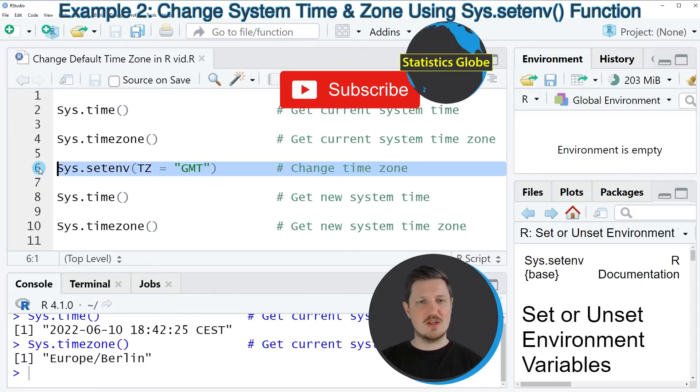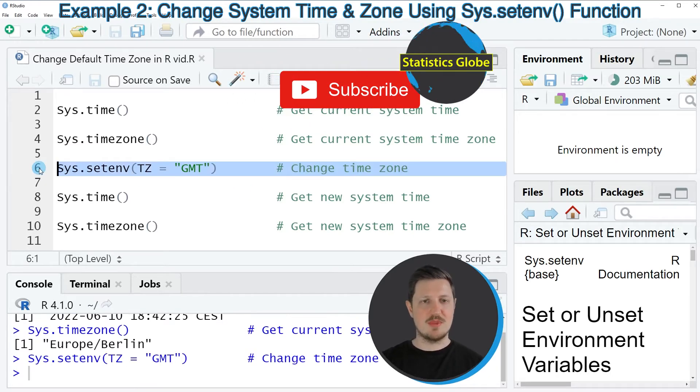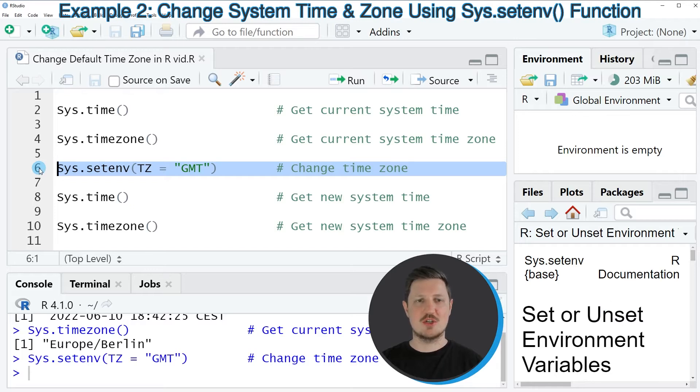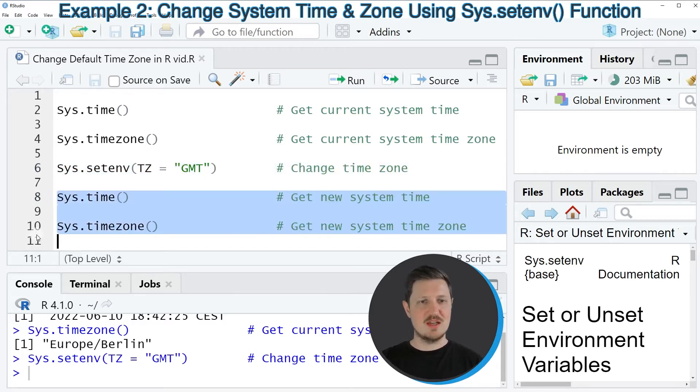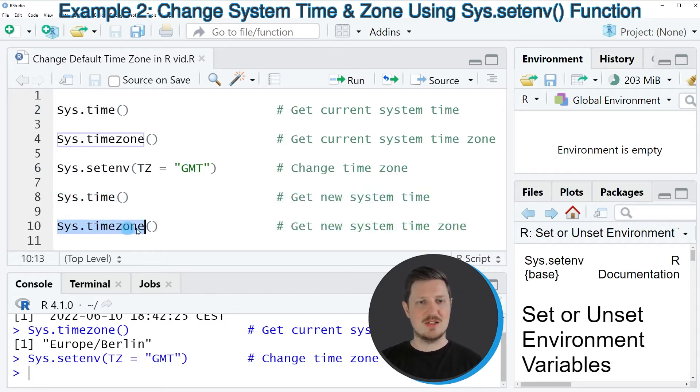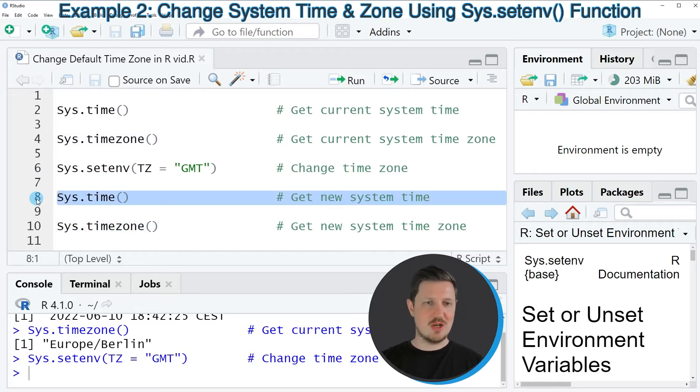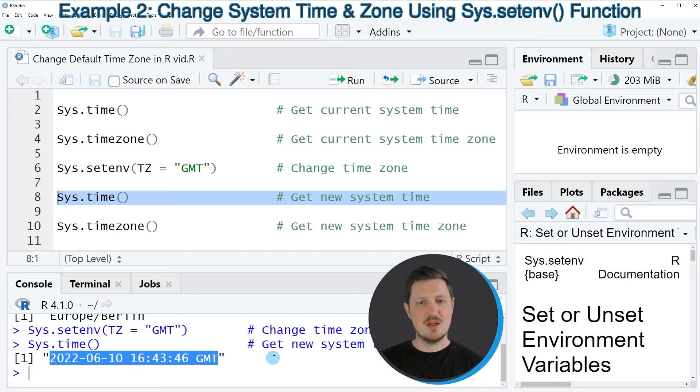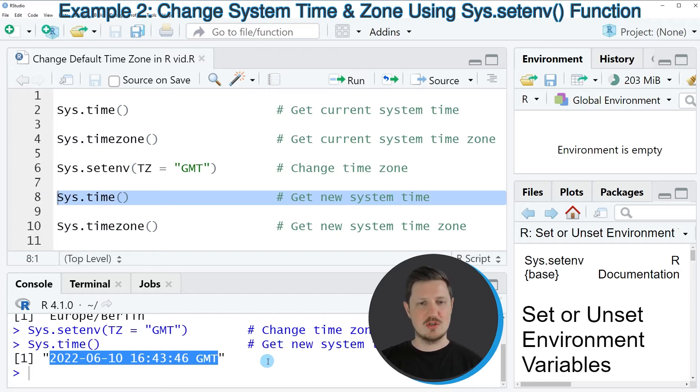If you run line 6 of the code, the time zone will be changed for this R session. Then if we run the same syntax as in the previous lines, the sys.time function and the sys.timezone function, you will see a difference. If you run the sys.time function as you can see in line 8 of the code, you can see that the time in the time zone GMT is returned.